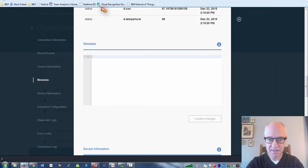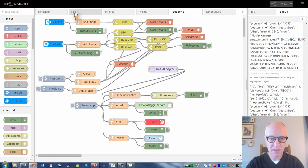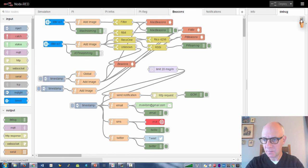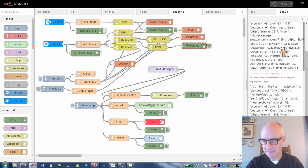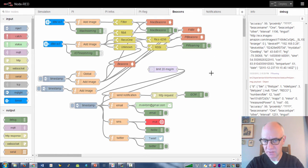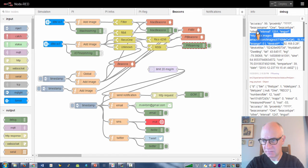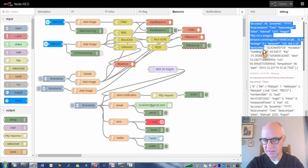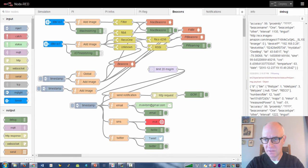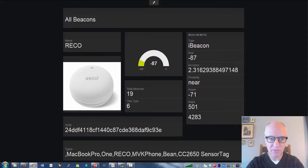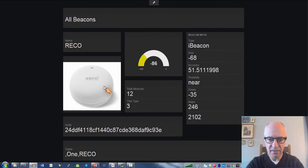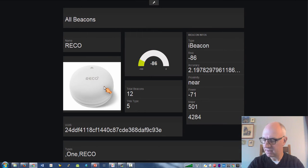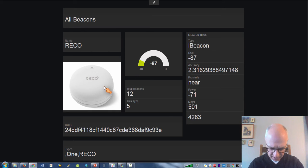If we go to Node-RED, we see that the devices are coming in here as well. Here are my MQTT messages. If we go to the dashboard, here we see all the devices. As I said, I only have these Fitbit and RECO devices.